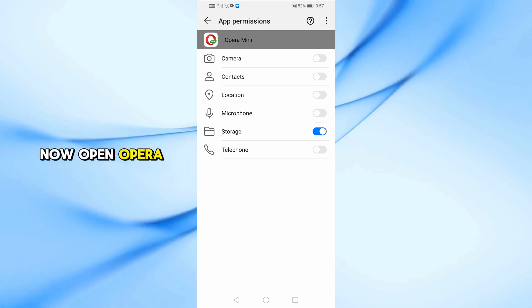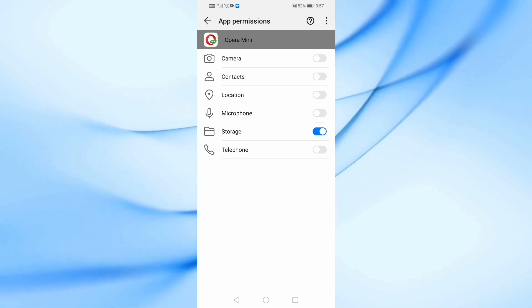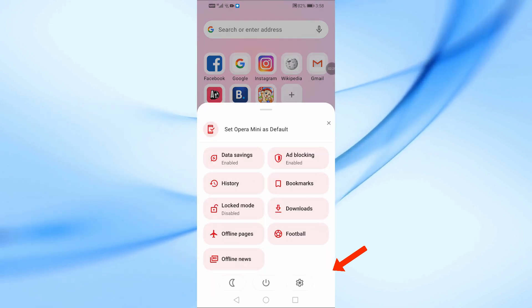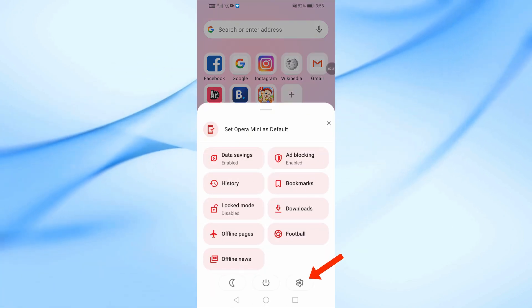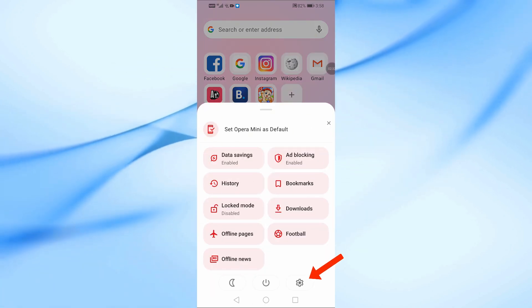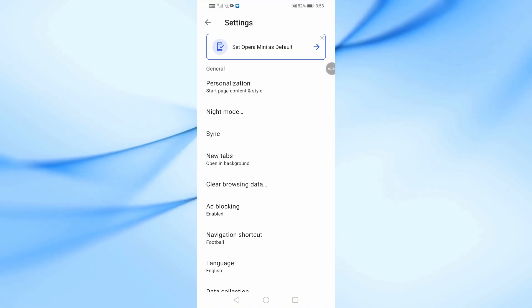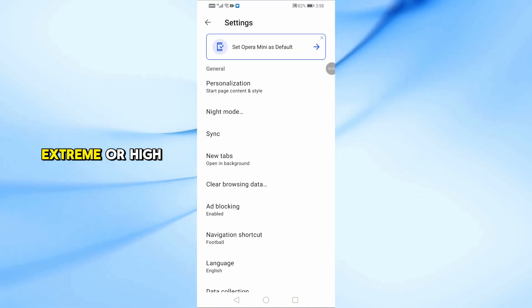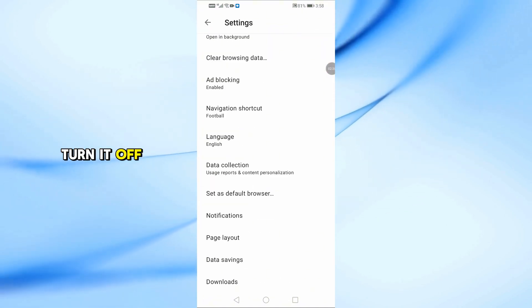Now open Opera Mini and go to Settings. If you're using Extreme or High Data Saving mode, turn it off.